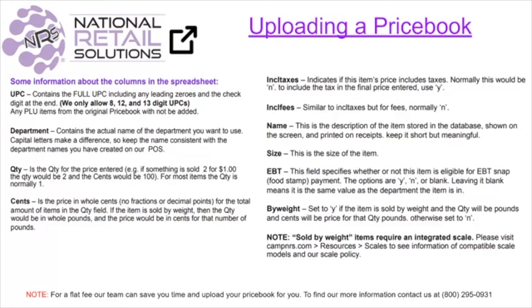Once you have downloaded the template and it is loaded, you will notice there are specific fields that are required. This is to ensure your items are properly mapped when completing the price book upload.